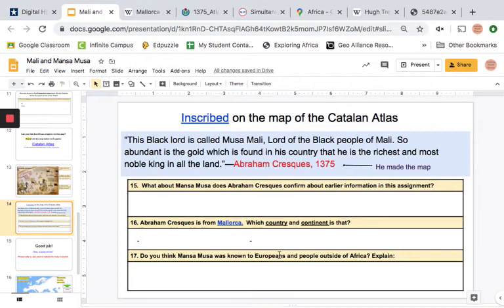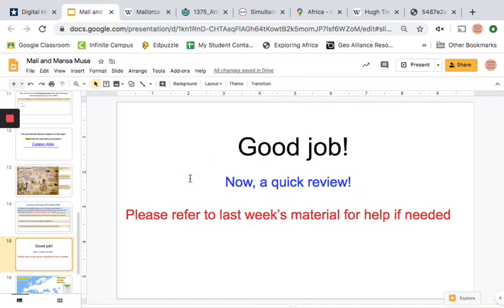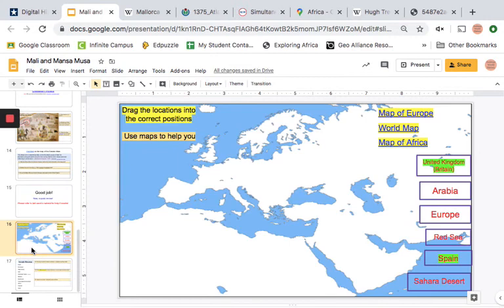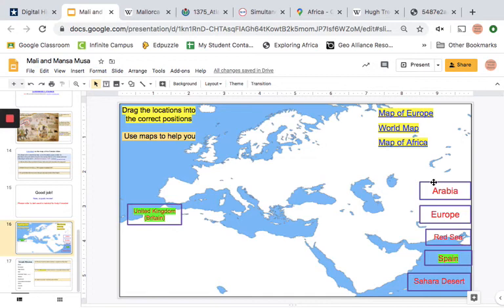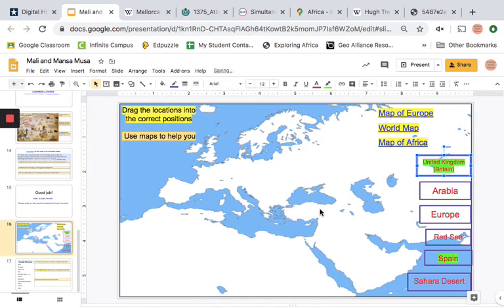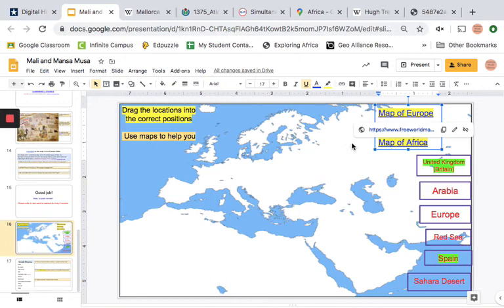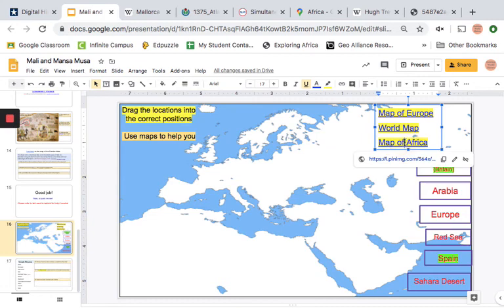Then we get to this slide — a quick review. Please refer to last week's materials for help if needed. I gave you two quick review slides with a bunch of maps. It says: drag the locations into the correct positions. Here are our locations on the right: United Kingdom, Arabia, Europe, Red Sea, Spain, and Sahara Desert. I want you to drag them where they belong. If you forgot where these places are, I gave you a map of Europe, a map of the world, and a map of Africa — use those to help you.